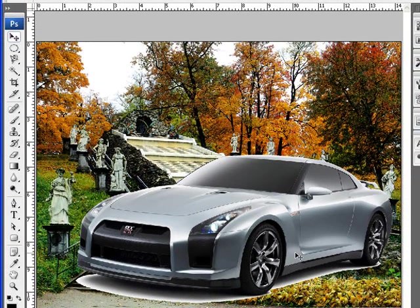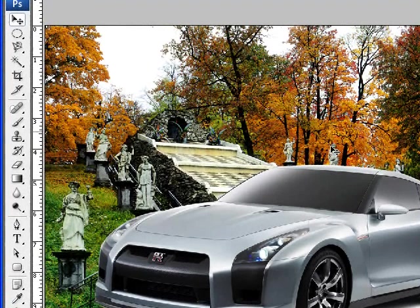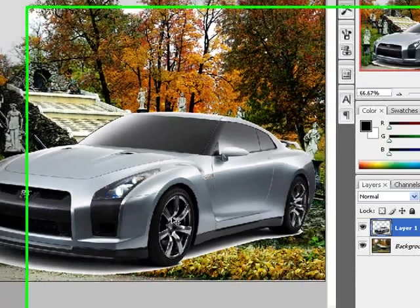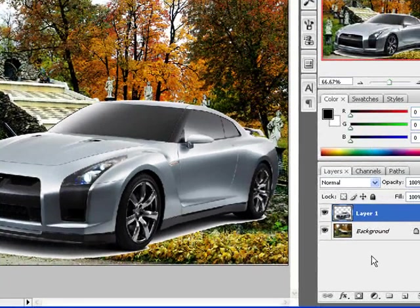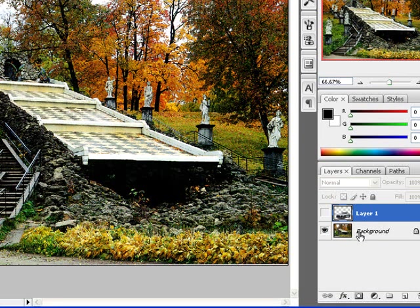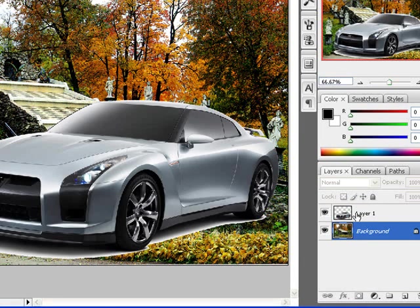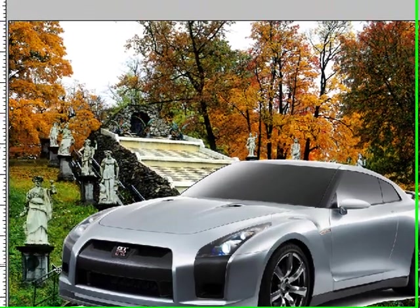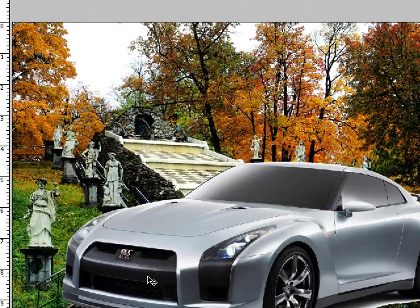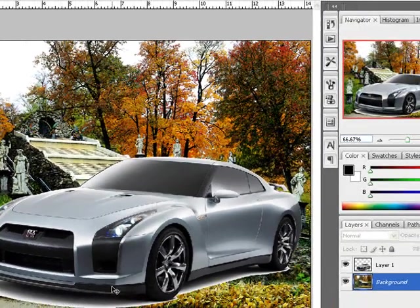Now the second thing to do is to actually invoke the motion blur. The reason I created two layers is because this layer is going to have the blur, making this car look as though it was moving through a landscape at a really great velocity.